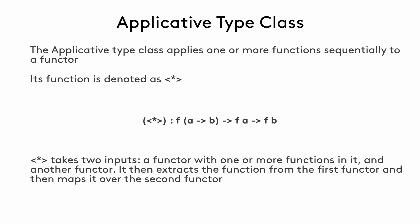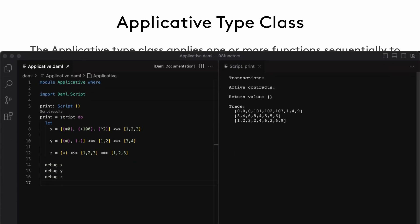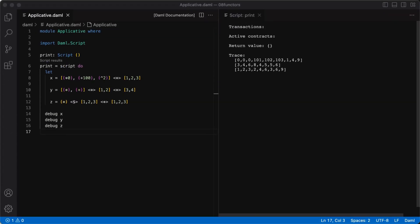In the definition shown here, f denotes the functor, and an a maps to b denotes a function. So, we can read this as, an applicative function takes a functor f that contains functions that map values of type a to values of type b. It takes a functor containing values of type a, and it returns a functor containing values of type b. Let's take a look at some examples to see how this works.